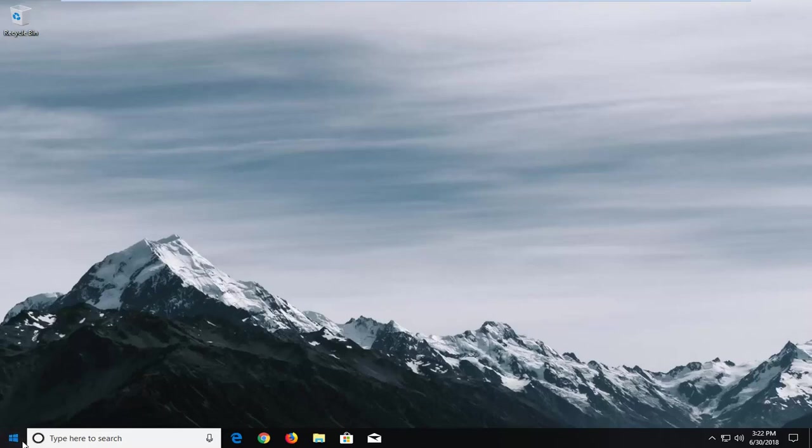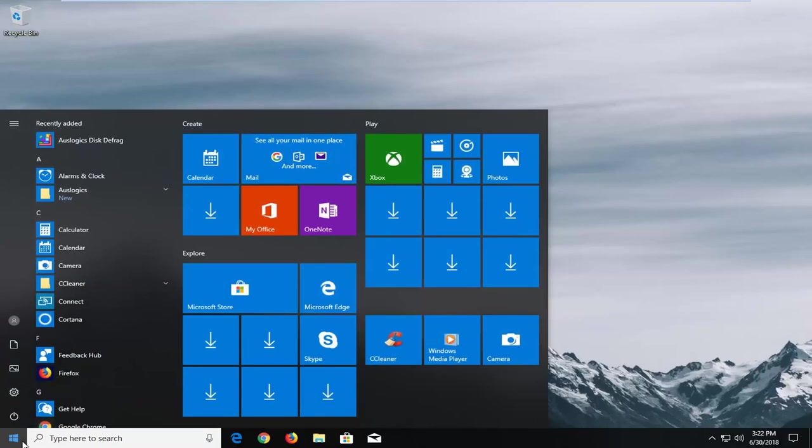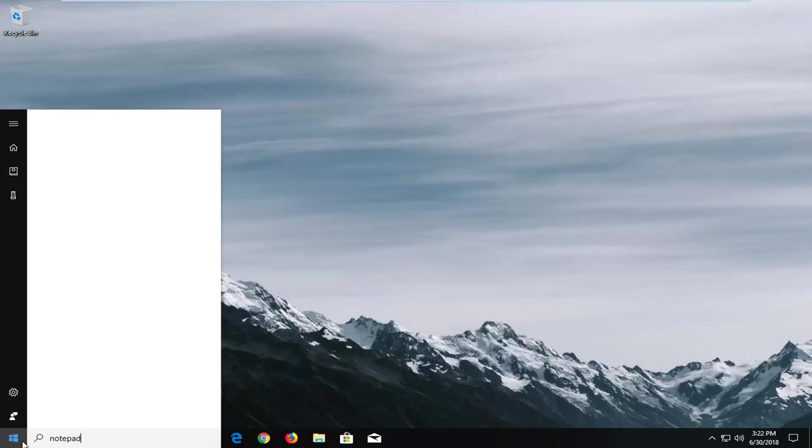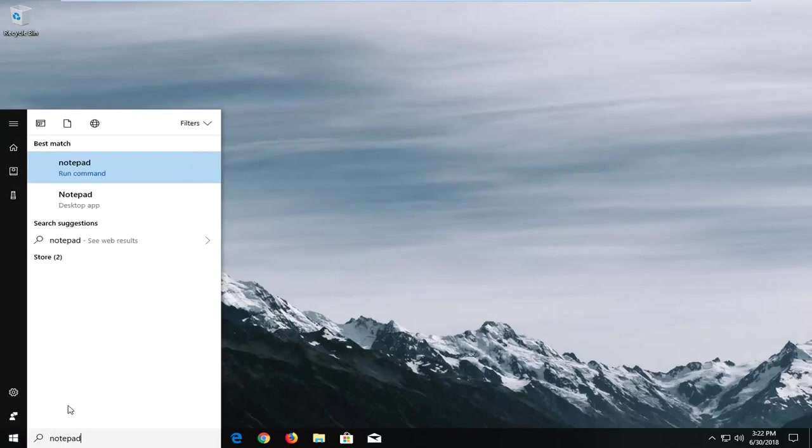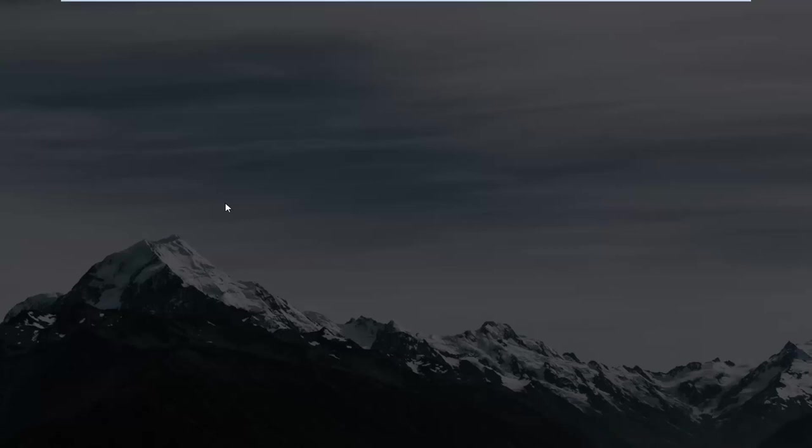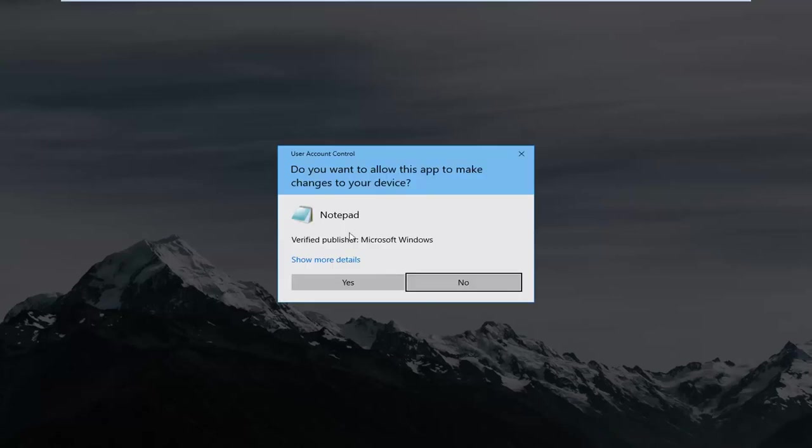We're going to jump into it by opening up the start menu, and you want to type in notepad. The best result should come back with notepad. You want to right-click on it, left-click on run as administrator. If you receive a user account control prompt, left-click on yes.